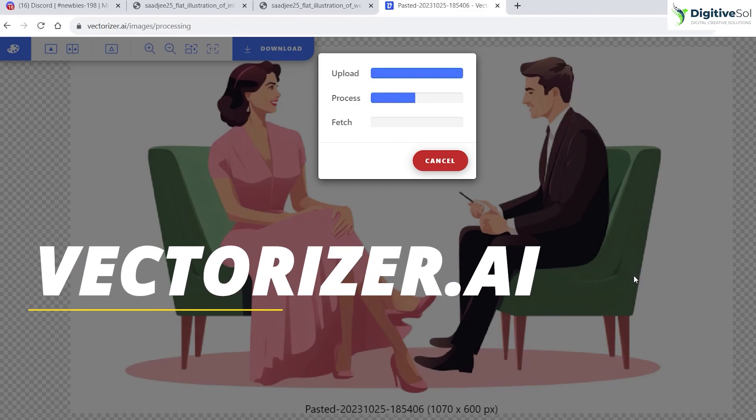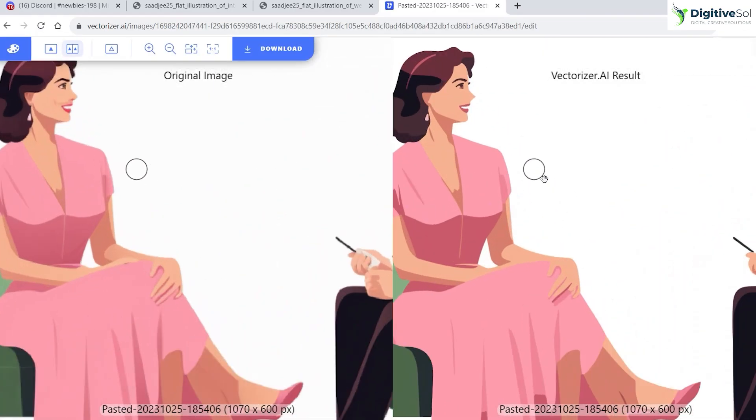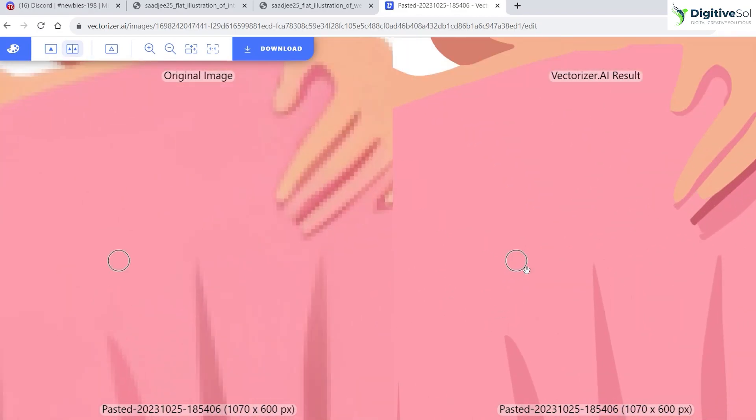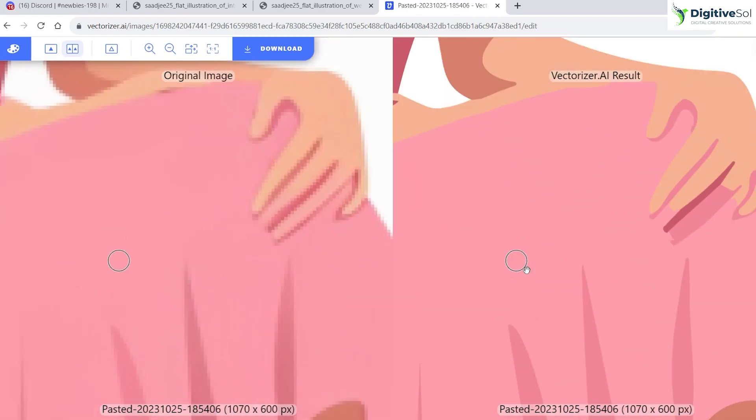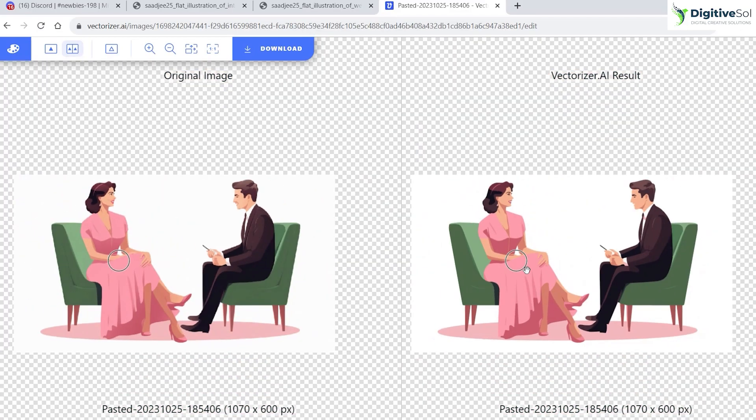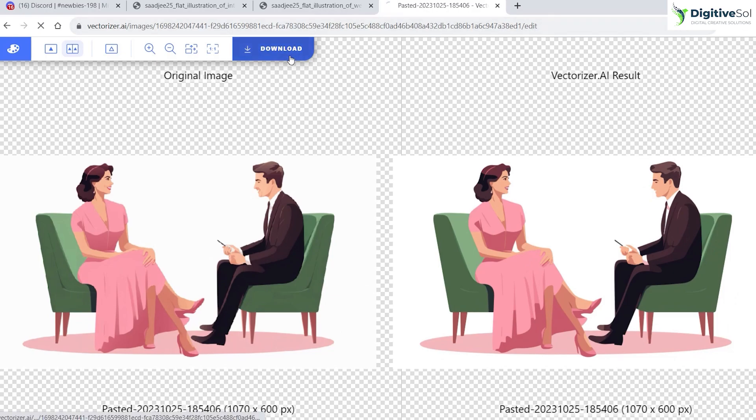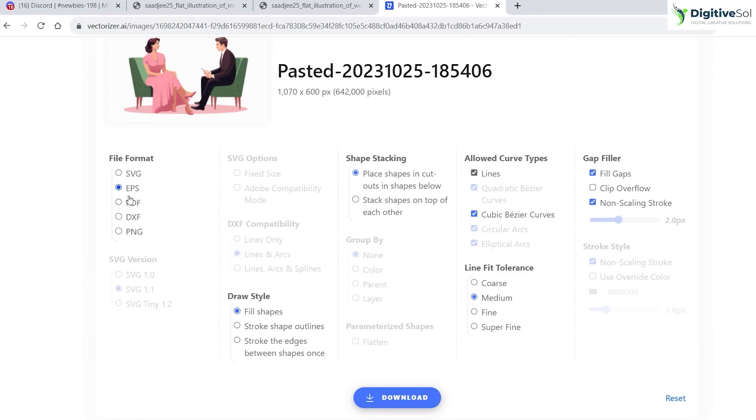You will be able to create that from the PNG into the vector format. As you can see, you can scale it as much as you can and it will not get pixelated. This is the wonderful method of creating vector graphics within the very minimum effort taken. You can just simply download it. Just select EPS from here and click Download.